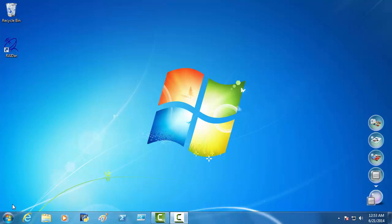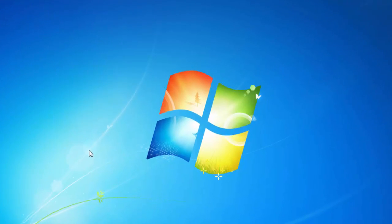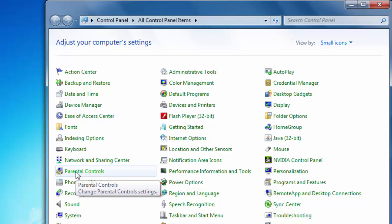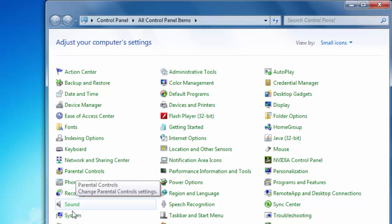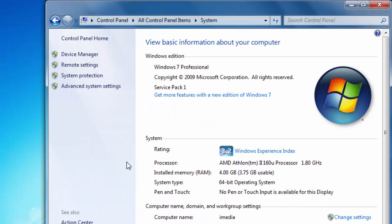Now, to do this, there are a few prerequisites. First of all, we need to have Windows 7 updated with Service Pack 1. So, let's go in on the Control Panel and System. And we see here that we have Service Pack 1 already installed.